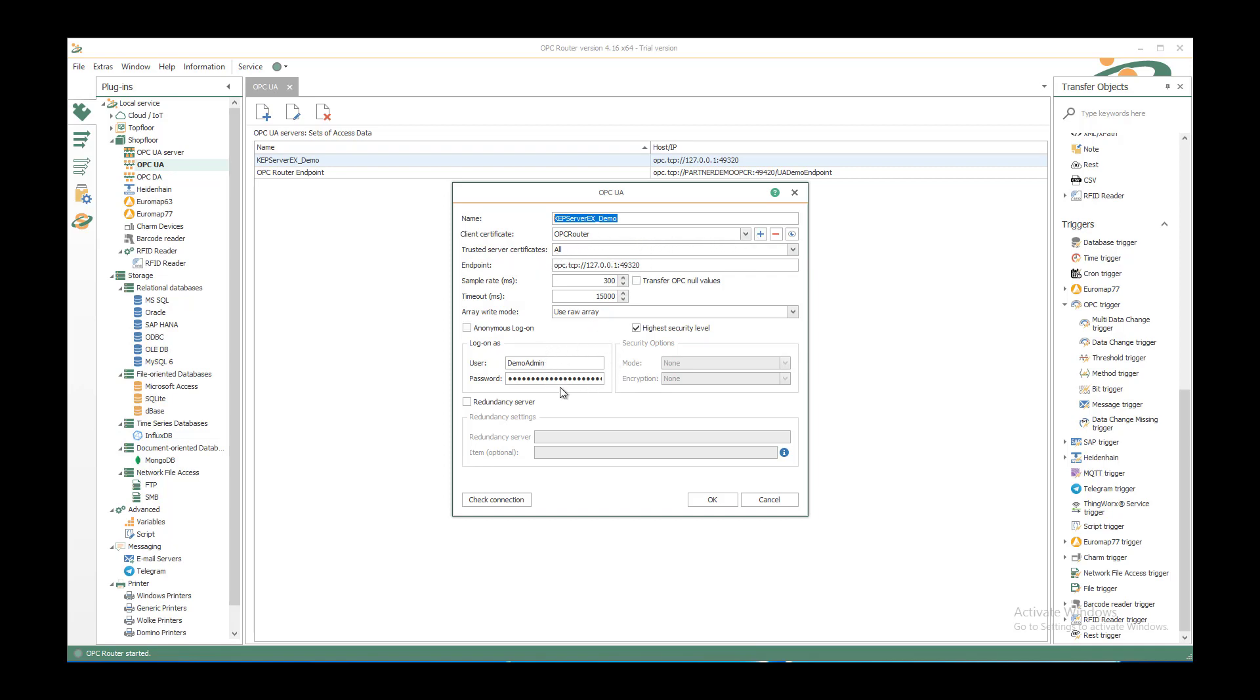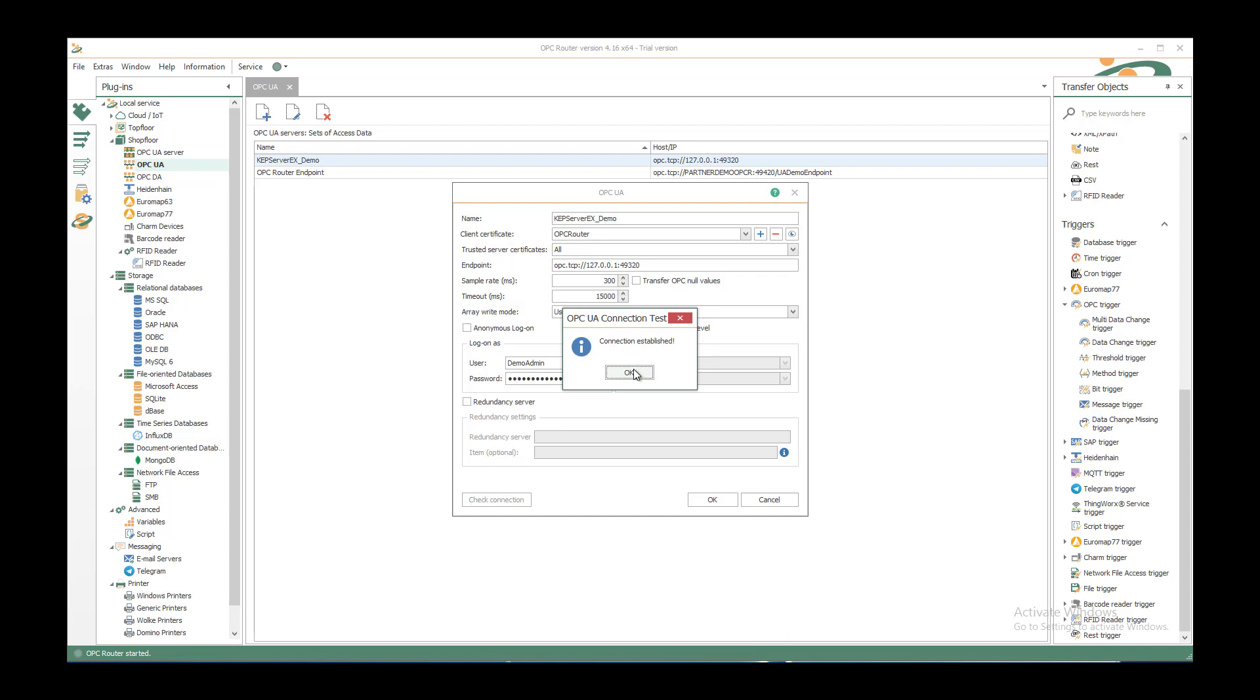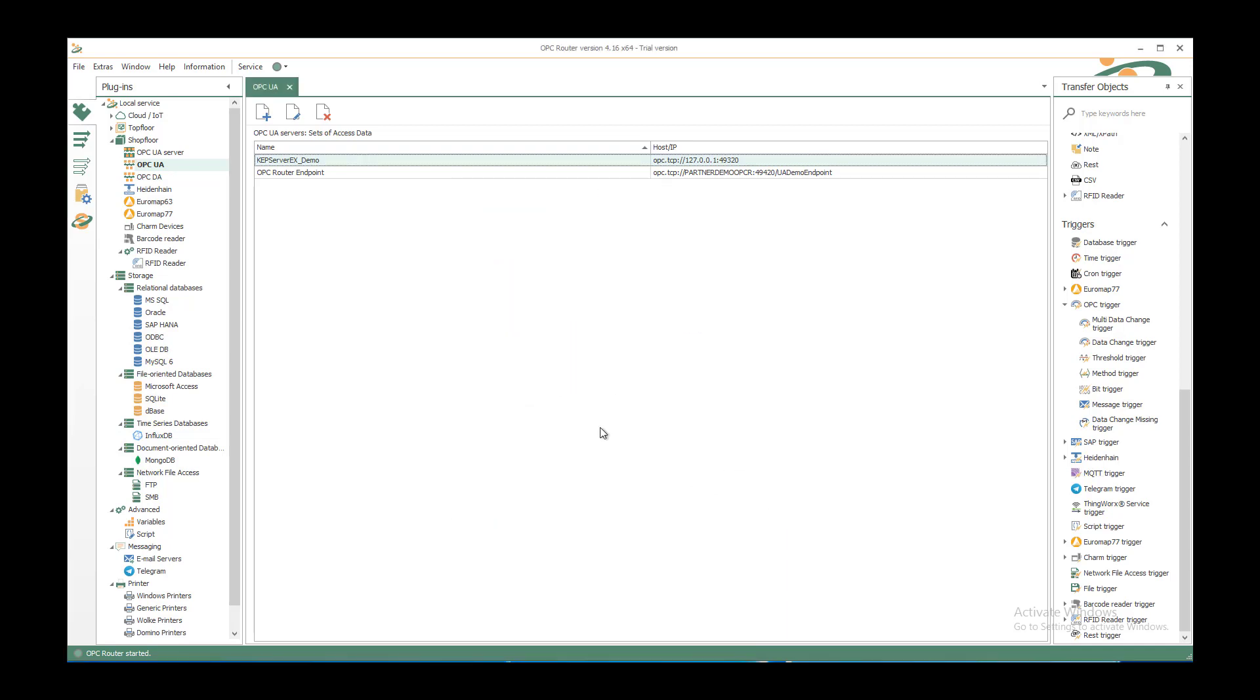Log on as a specific user with the highest security level available at the target OPC UA server. I can check the connection to make sure it's established. It's OK. If you want to save the changes you can use the OK button.